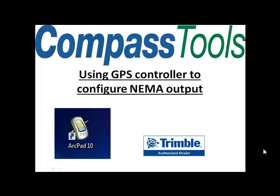Hello, I'm Mitch with Compass Tools and we're going to use GPS Controller to configure the NEMA output on a Trimble device.